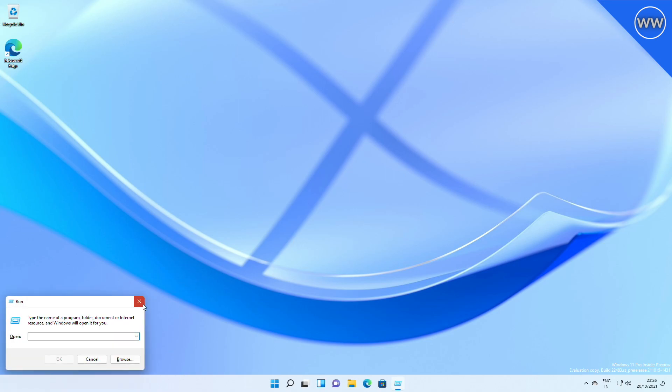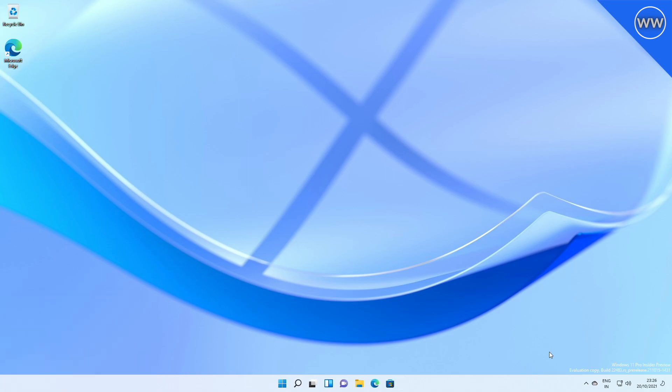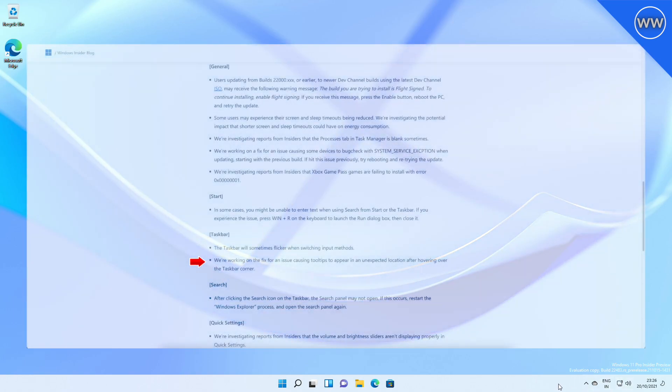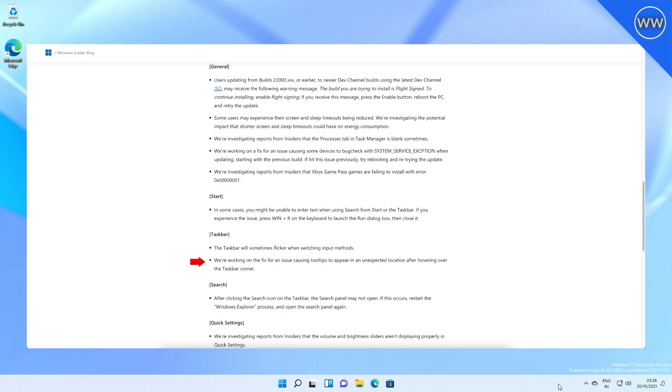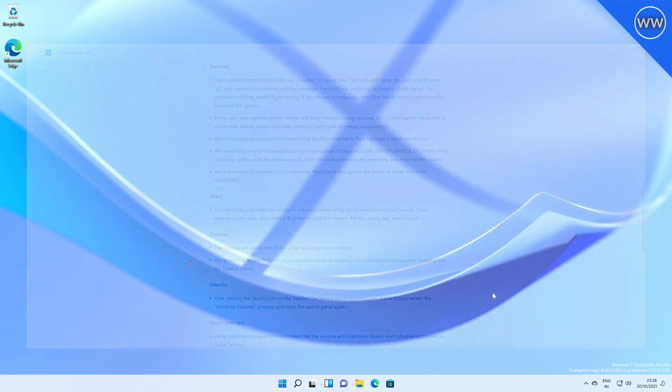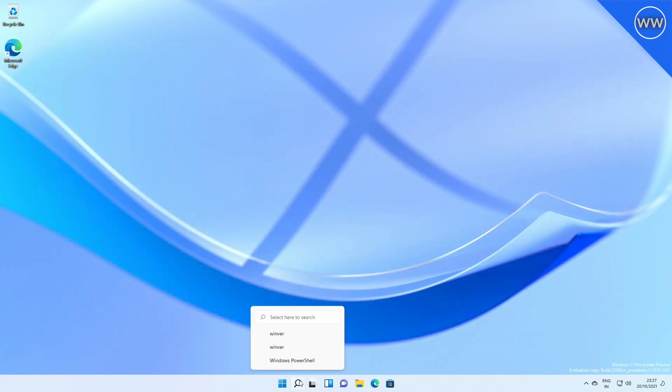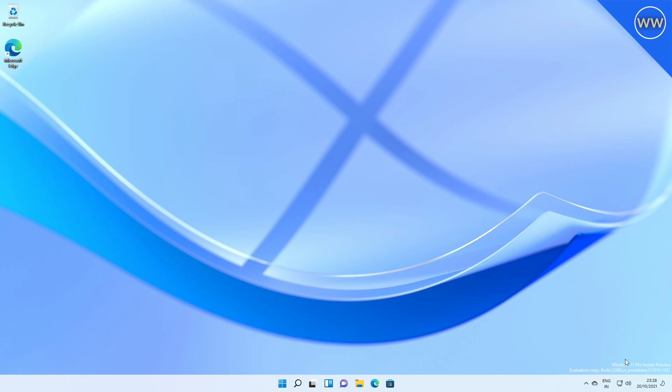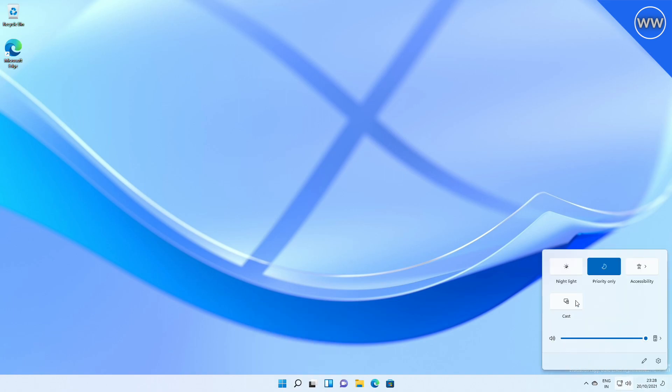The taskbar will sometimes flicker when switching input methods. Microsoft is working on a fix for an issue causing tooltips to appear in an unexpected location after hovering over the taskbar corner. After clicking the Search icon on the taskbar, the search panel may not open. If this occurs, restart the Windows Explorer process and open the search panel again. Lastly, Microsoft is investigating reports from Insiders that the volume and brightness sliders aren't displaying properly in Quick Settings.